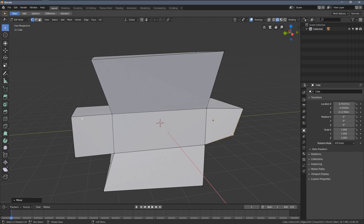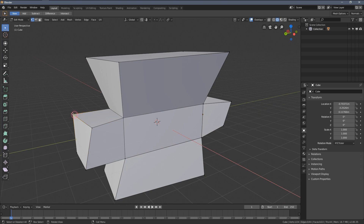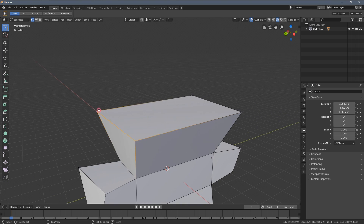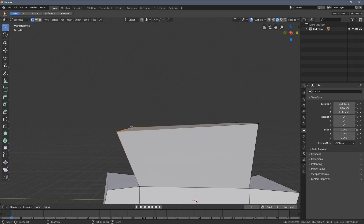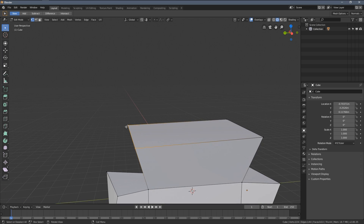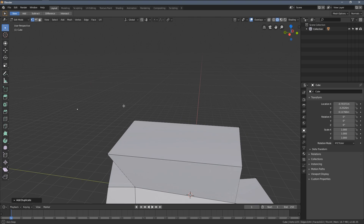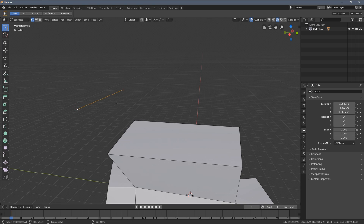I would encourage you to play around with this newly presented tool — duplicate geometry pieces by yourself, try joining them, try playing around with it.